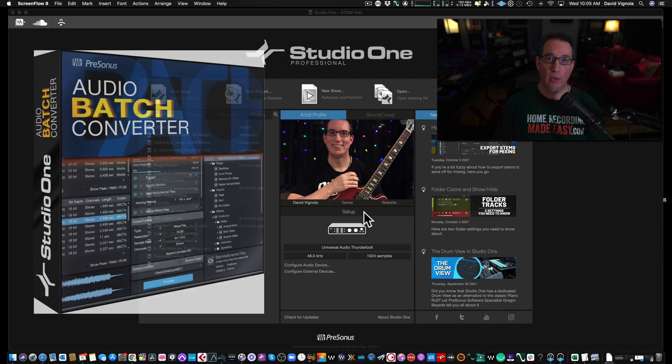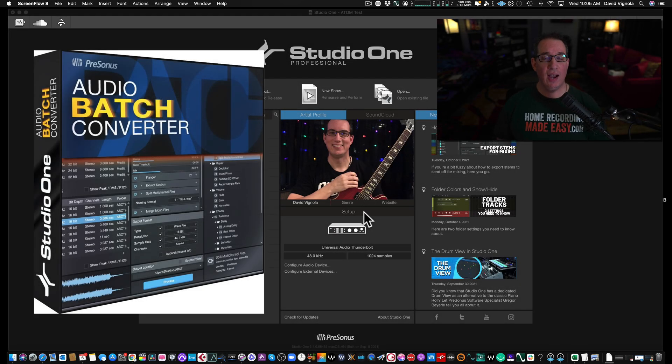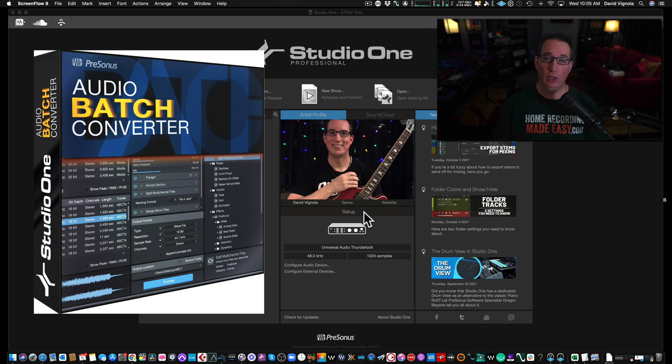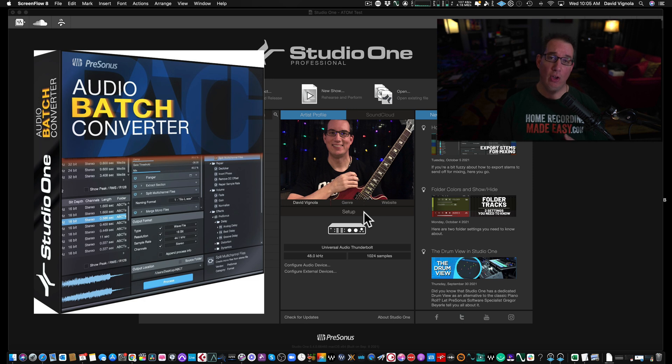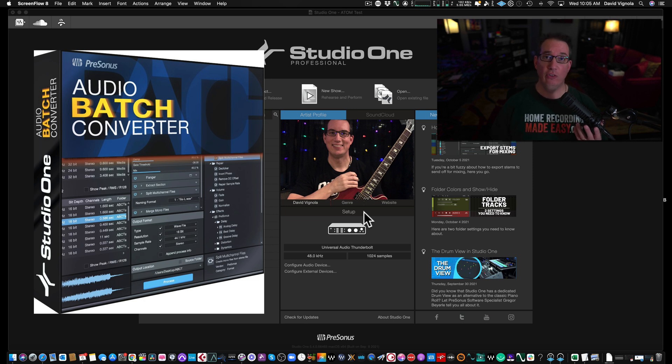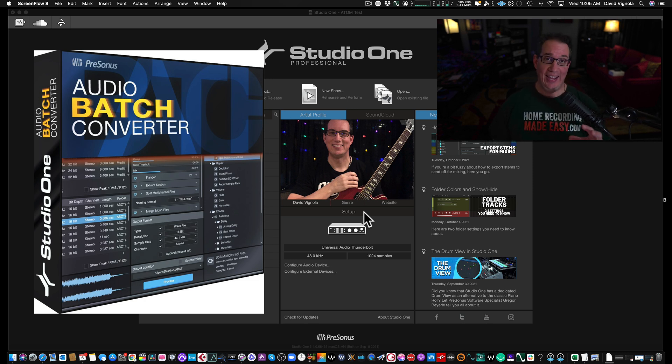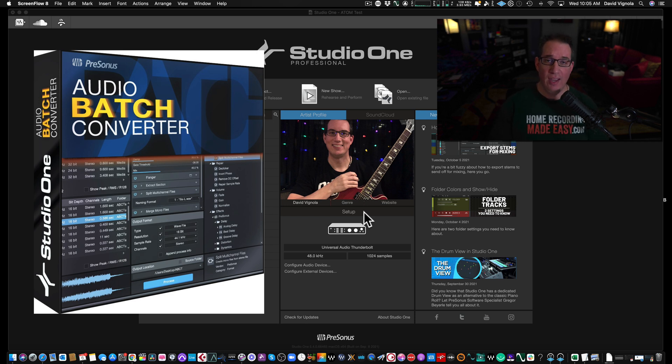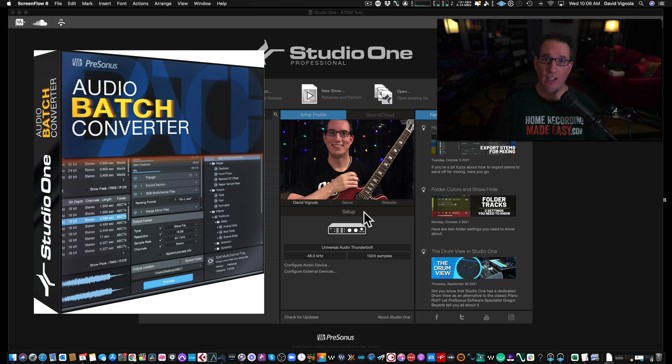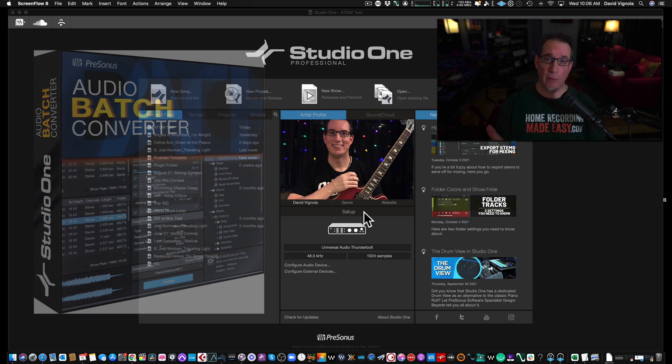Hey everybody, welcome back to HomeRecordingMadeEasy.com and here on my YouTube channel. This week I want to show you a cool little utility tool from PreSonus. It's part of Studio One. It's called the Audio Batch Converter. This is a very handy little utility to convert files and such. I'm going to show you how to use this in this video and then talk to you about it and tell you where you can get it.